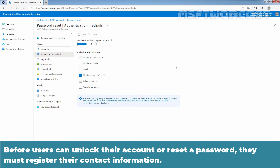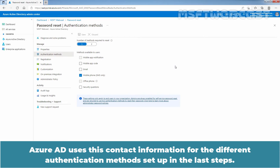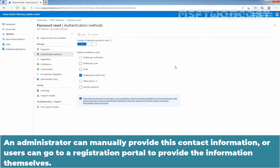Before users can unlock their account or reset a password, they must register their contact information. Azure Active Directory uses this contact information for the different authentication methods set up in the last step. An administrator can manually provide this contact information, or users can go to a registration portal to provide the information themselves.